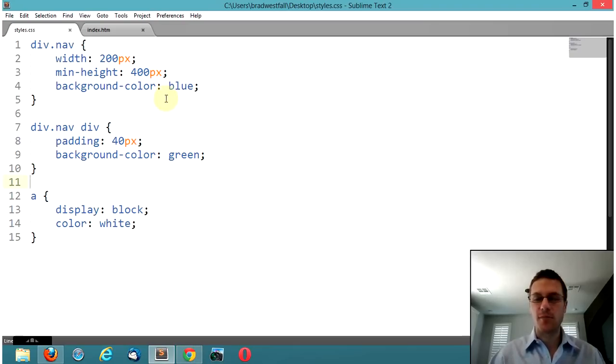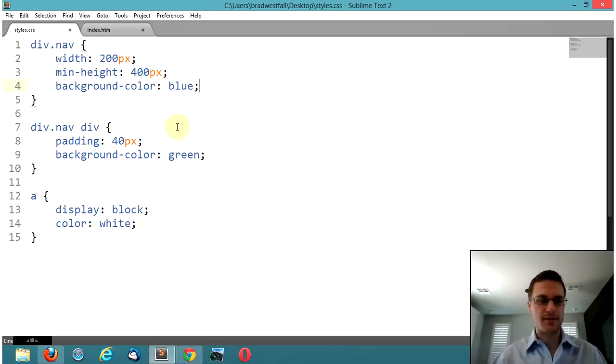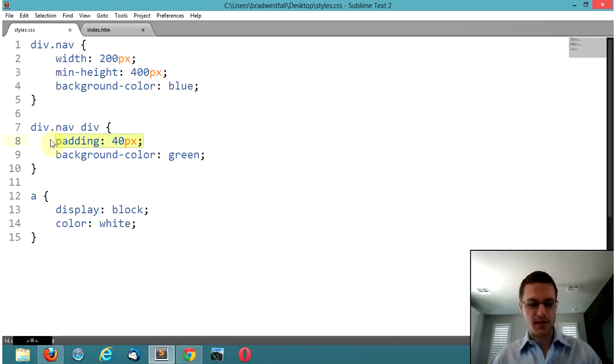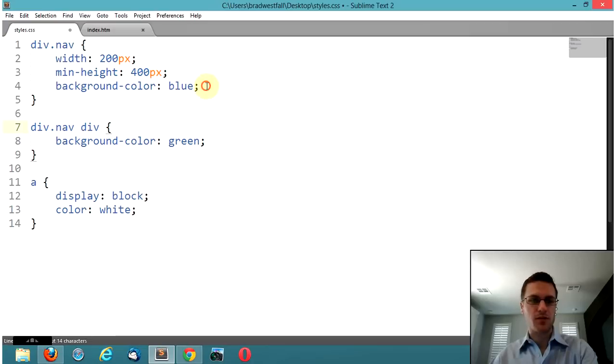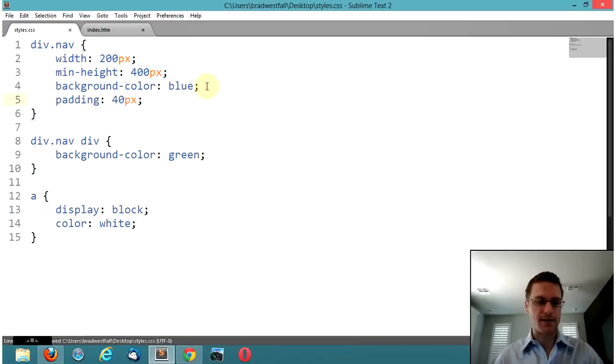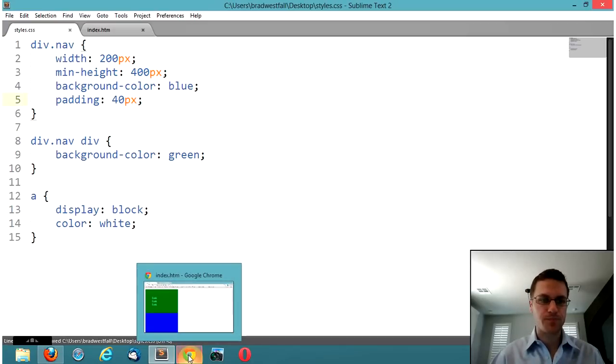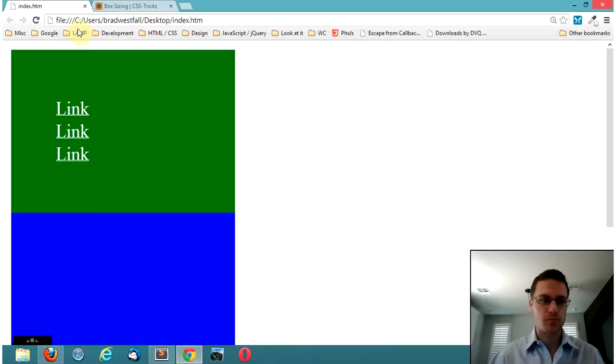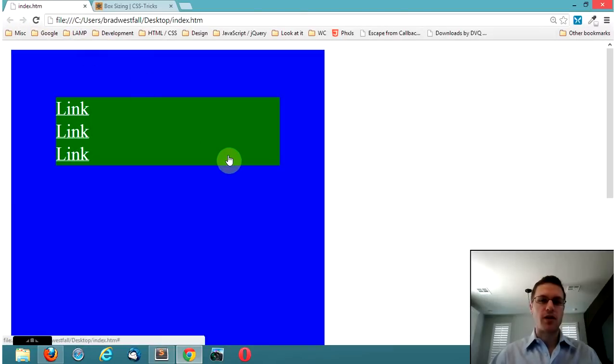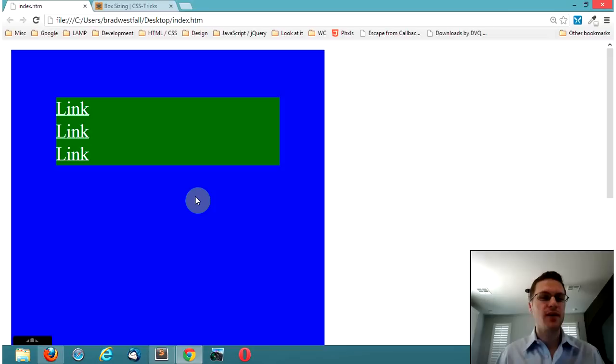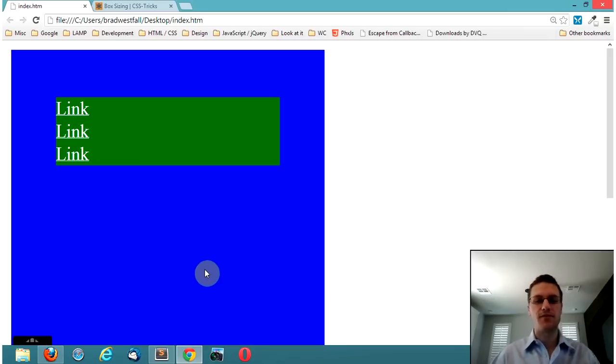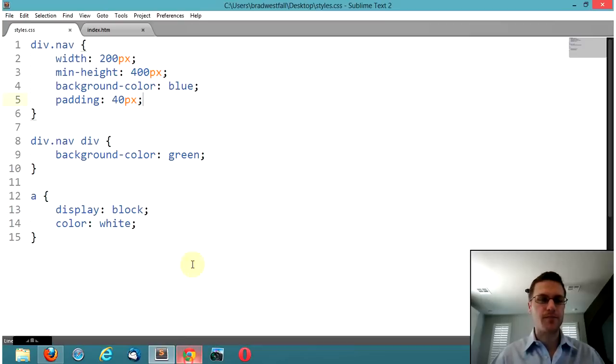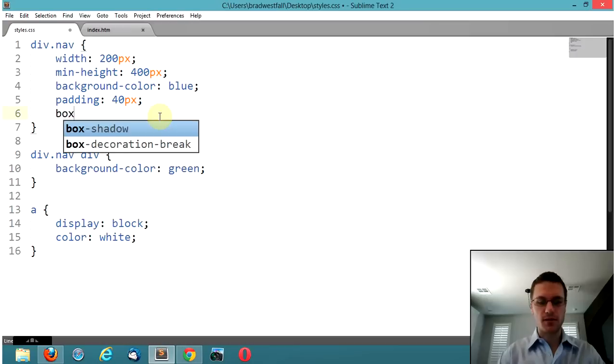There's this thing called box sizing, you know, the reason why we're making this video. So let's go up here and actually we're going to take this, remember this is kind of where we started was adding this padding right here. Okay. So now we're back to adding the padding to the container, the blue, but that stretches it out. It's 200 pixels plus 40 on the left, 40 on the right. Okay. So now there's this cool thing called box sizing.